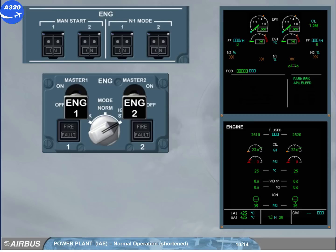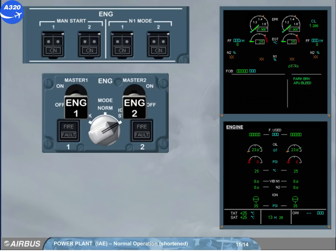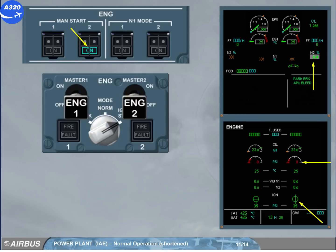To start engine 2, raise the guard and select the engine manual start 2 push button switch. This will be done for you. On the engine manual start panel, the engine manual start 2 push button switch indicates that the start valve is open. N2 and oil pressure increase. N2 continues increasing to max motoring speed.